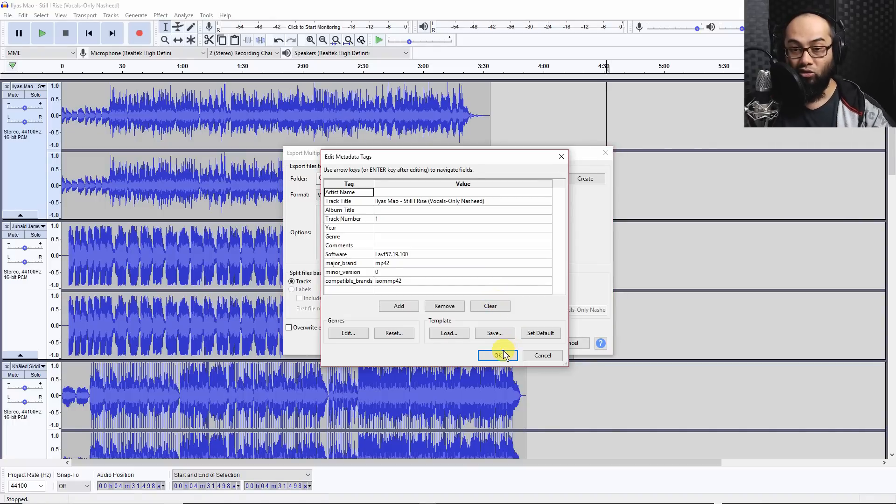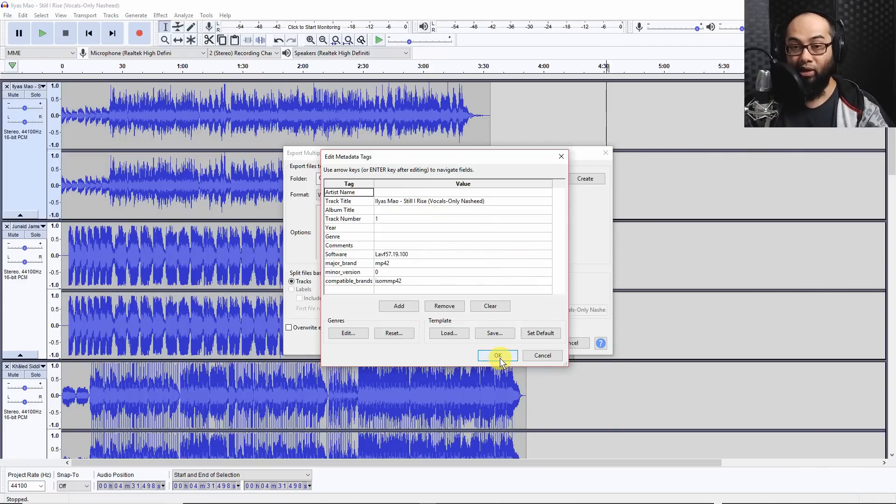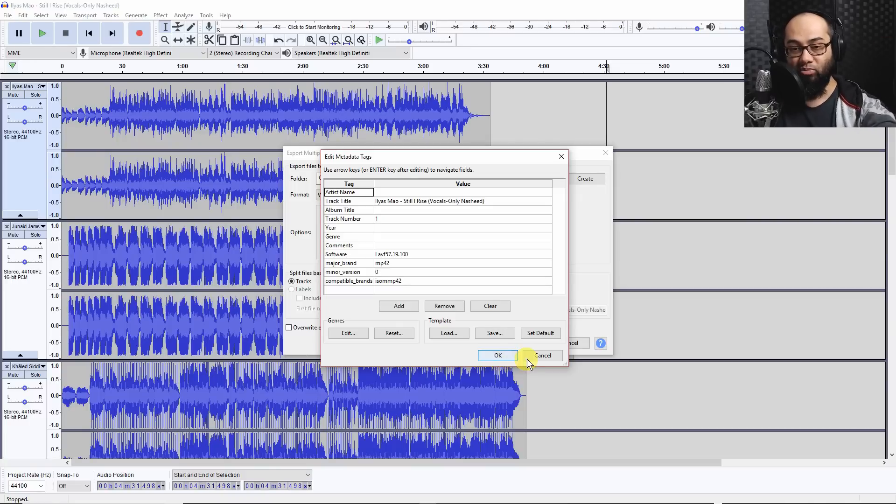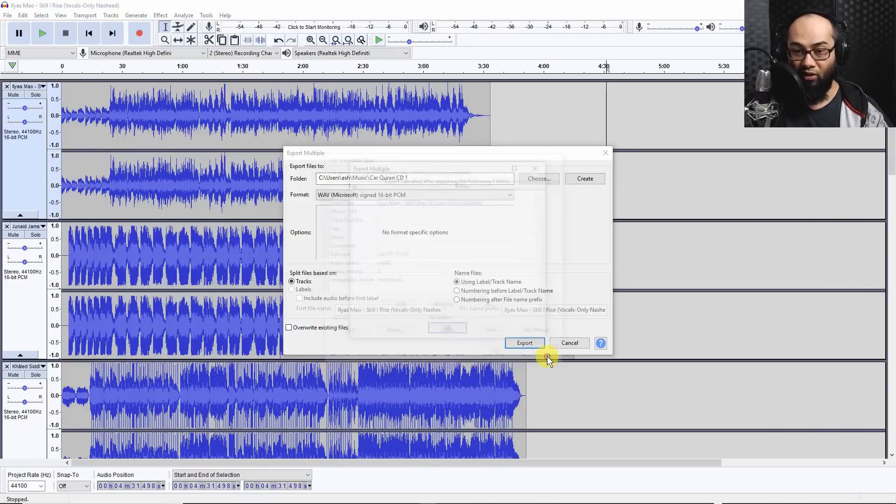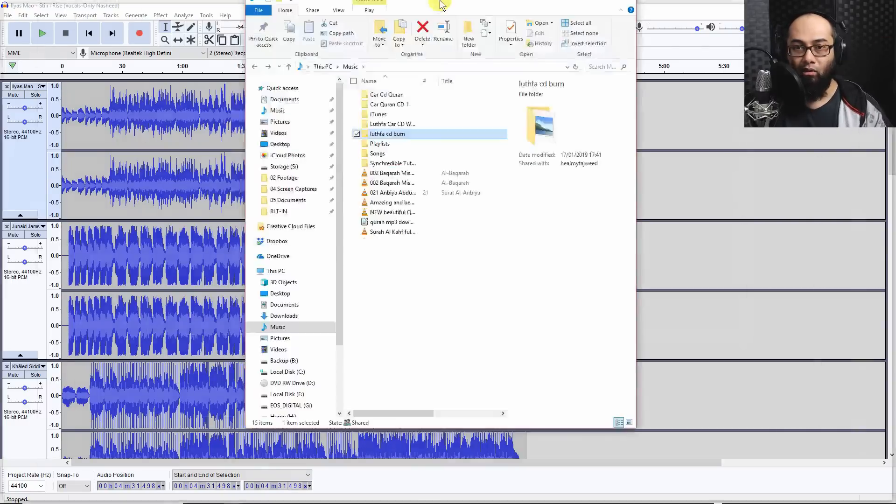Now once you click on export for each of these tracks, you're going to have some metadata tags if you want to edit them. So it's a question of just pressing okay until it's done. And it's going to export the whole thing. I've already done that. I'm going to show you. So I'm going to cancel that.